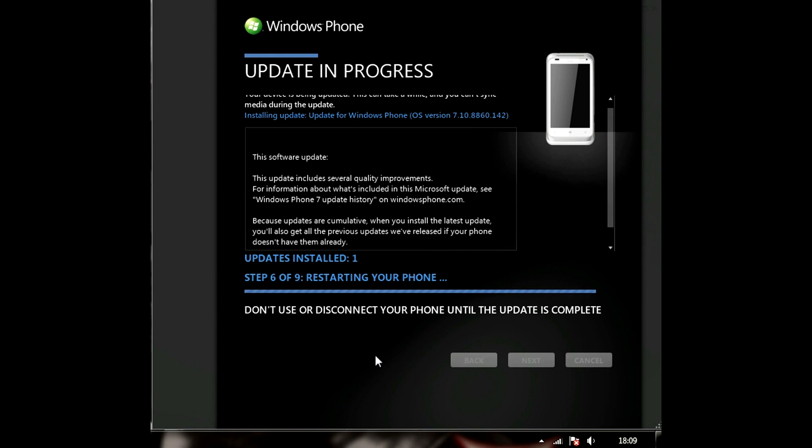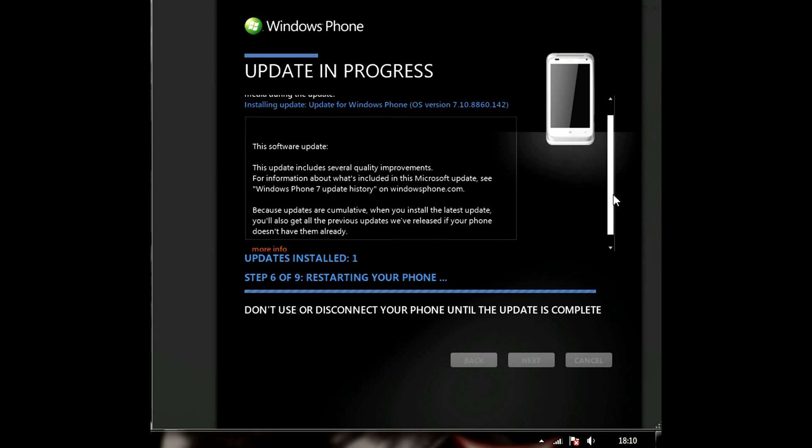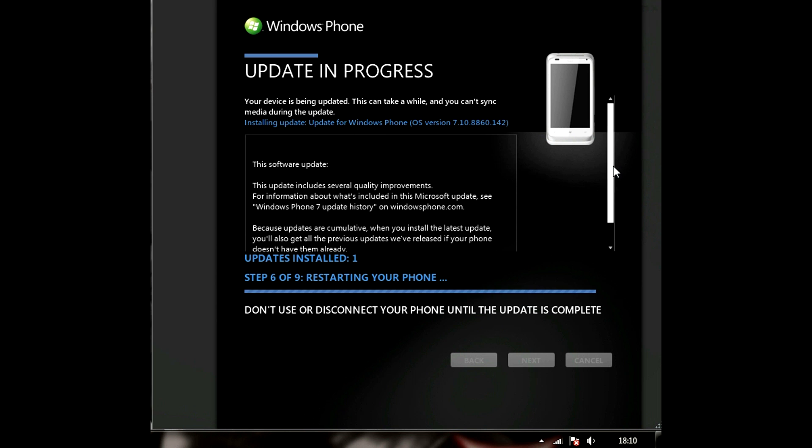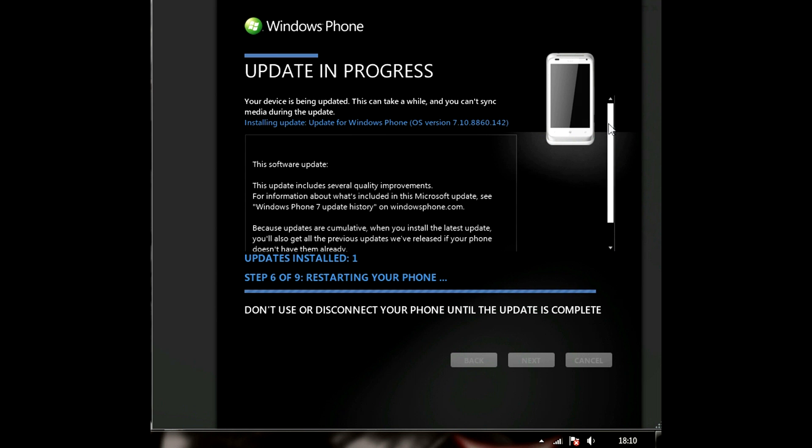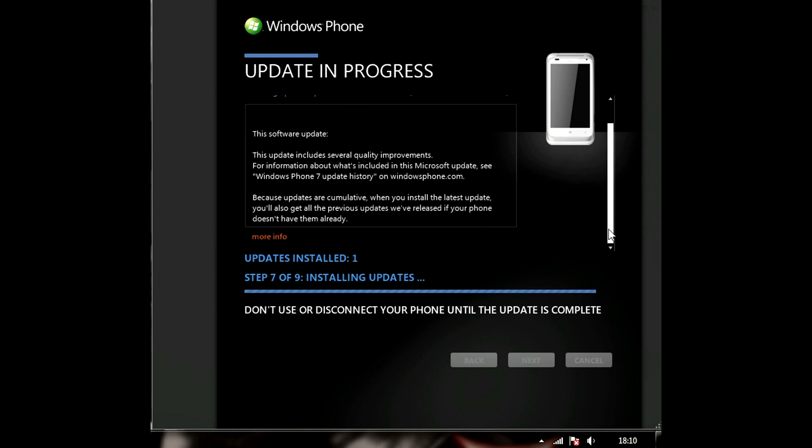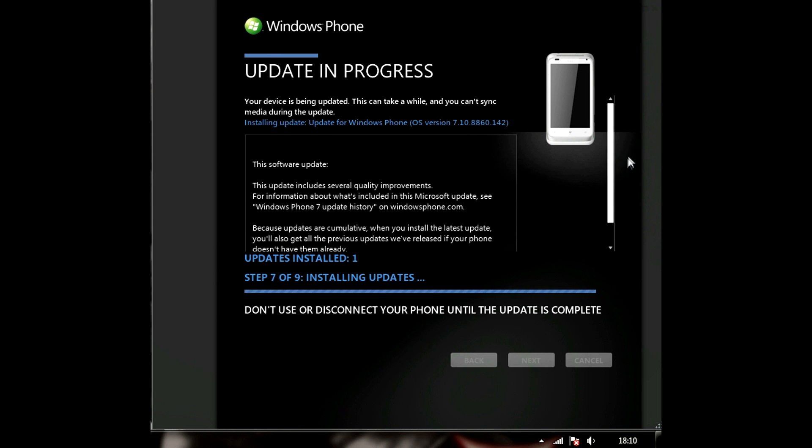It might restart your phone. And one more thing is you might not necessarily get the update to Windows 7.8 at the first time. I mean you might get like from version 7.10.8773 to 8779 or something like that. You might get three different updates or two different updates. For me it's more like one update. But for you you might have to update it two or three times using the method. So, if you update it and don't get anything, just keep updating it for two or three times and eventually you will get the Windows 7.8.